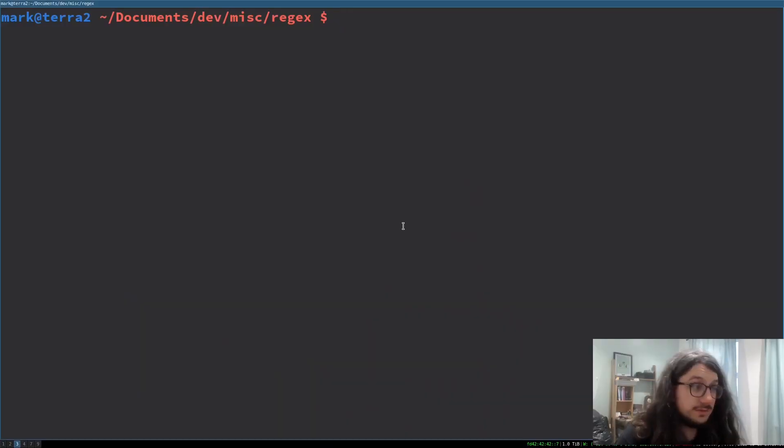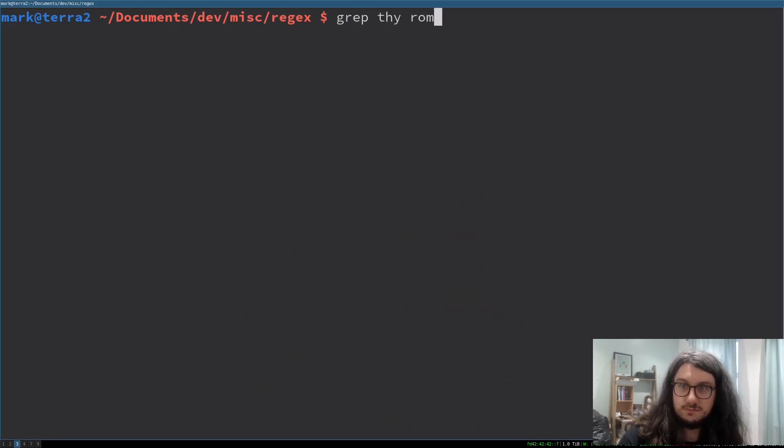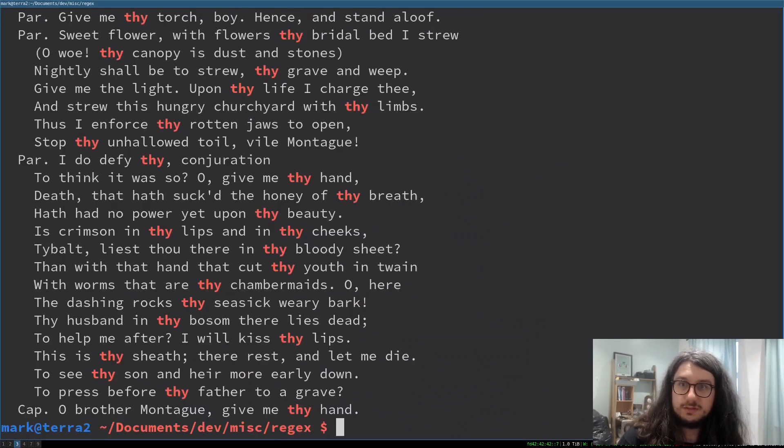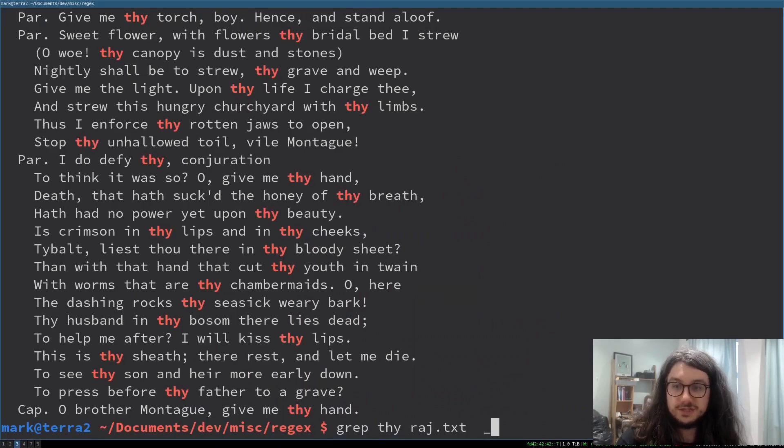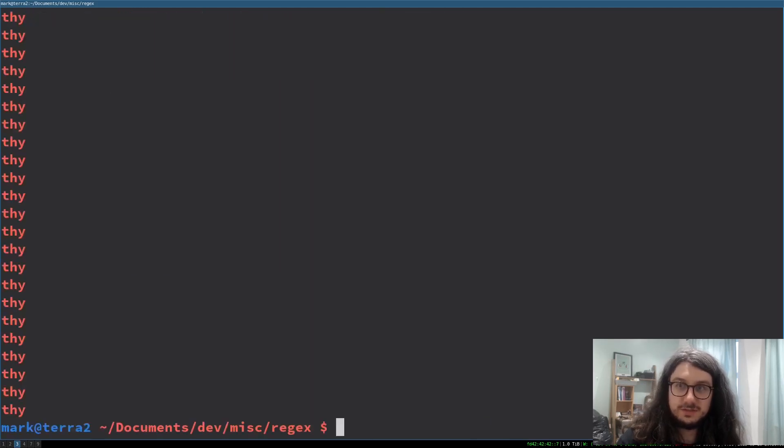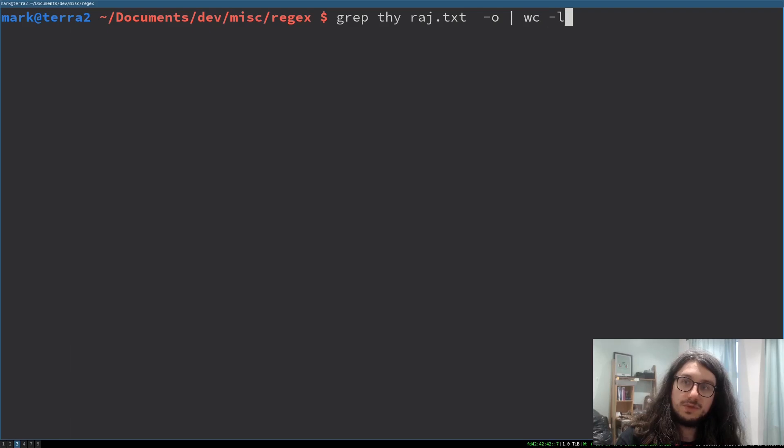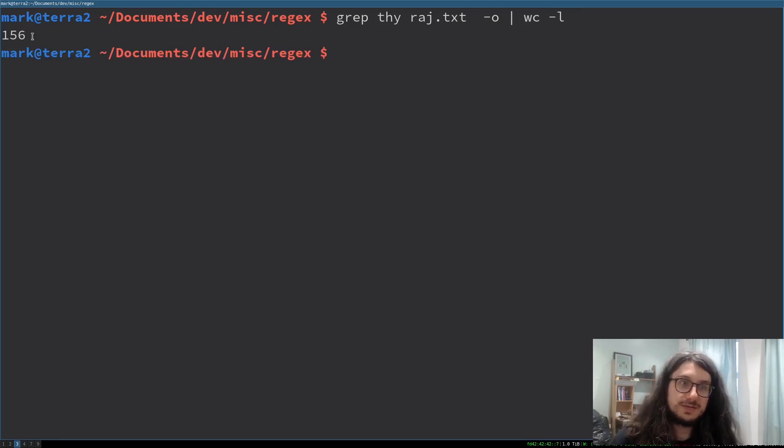So I'm going to grep for thy in Romeo and Juliet. I just want only the word thy. I don't care about the rest of the line, so I just give regex dash o. We can count the amount of thys - there is 156 thys.